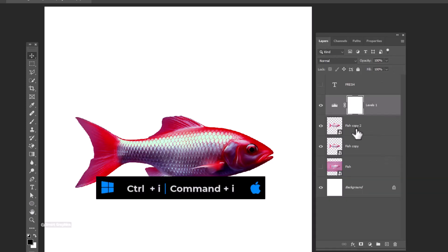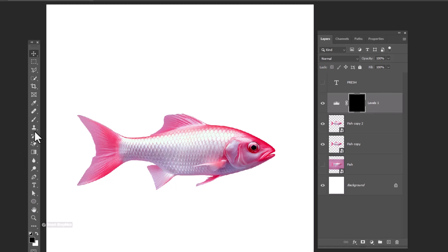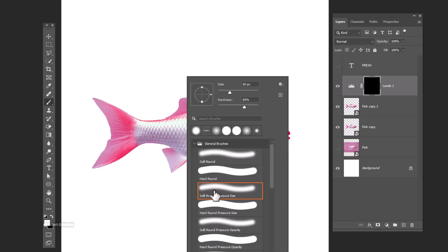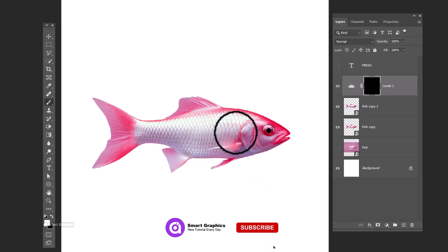Press control I to invert the layer mask, choose brush tool, make sure foreground color is white, select a soft round brush, and follow the process.